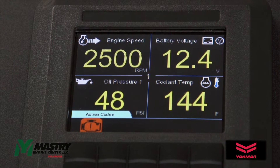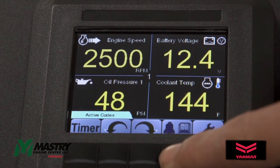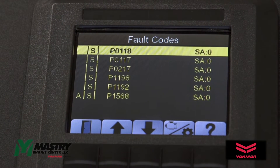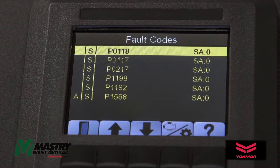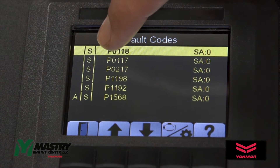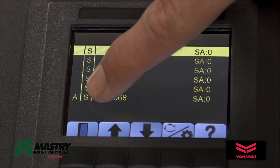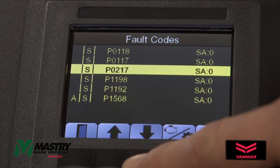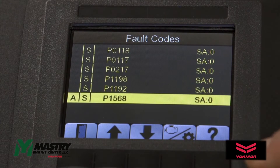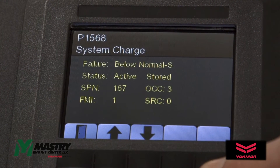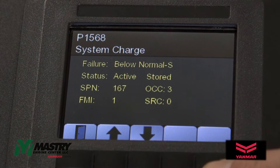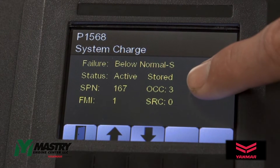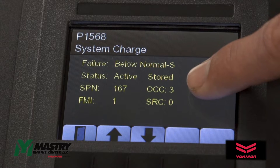To get more information about the trouble code, press any soft key and then click on the bell icon. You can see a list of all the stored and active fault codes. The stored codes are indicated with the S and the active codes are indicated with the A. To get more information about a particular code, scroll to the code and then click on the question mark. You can find more information about the code as well as the number of times that this particular fault code has occurred.